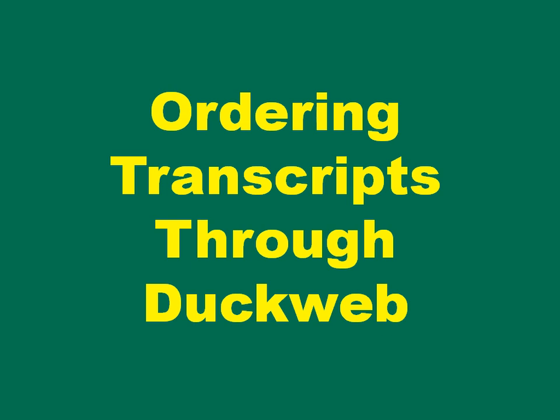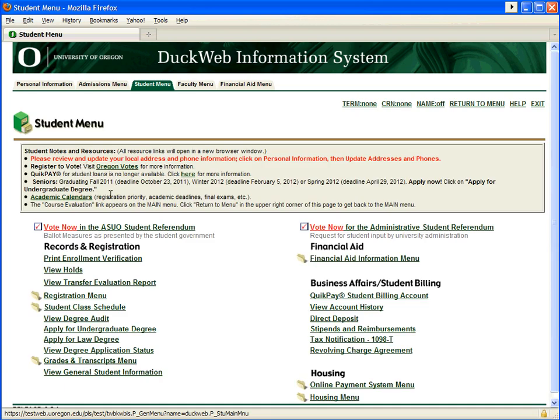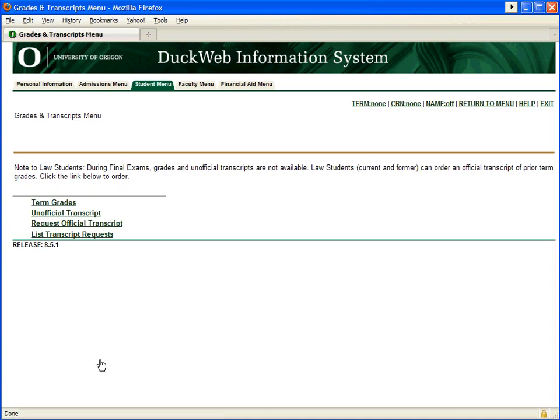For all other students, transcript orders can be placed online through DuckWeb. From the DuckWeb main page, select Student menu and then Grades and Transcripts menu.